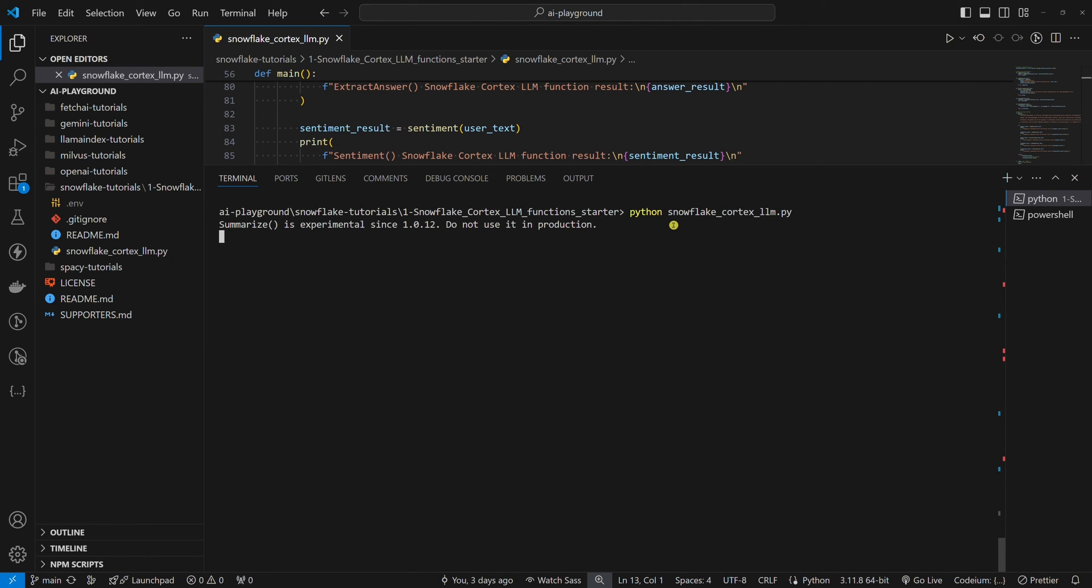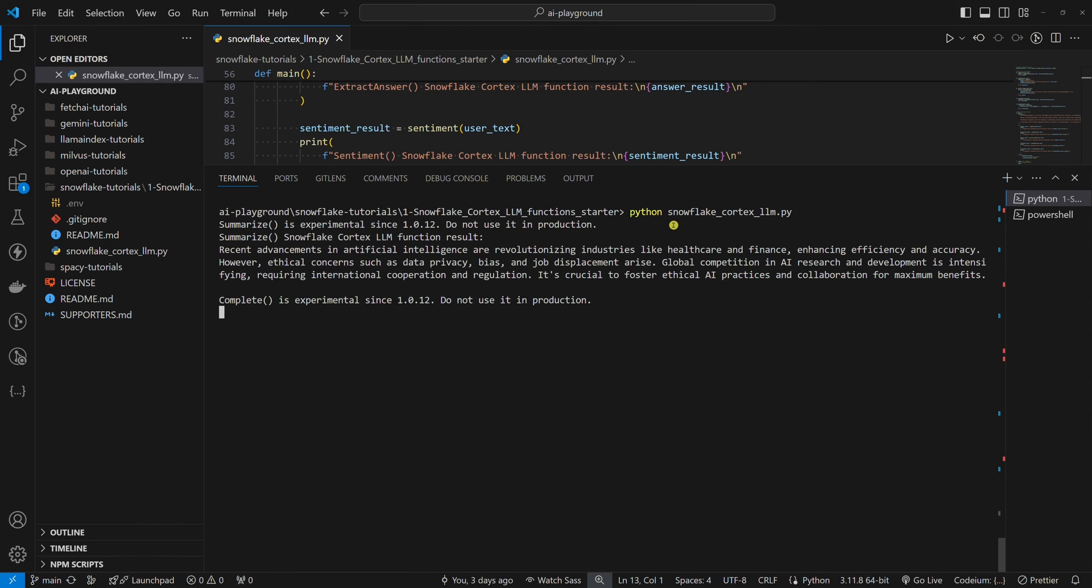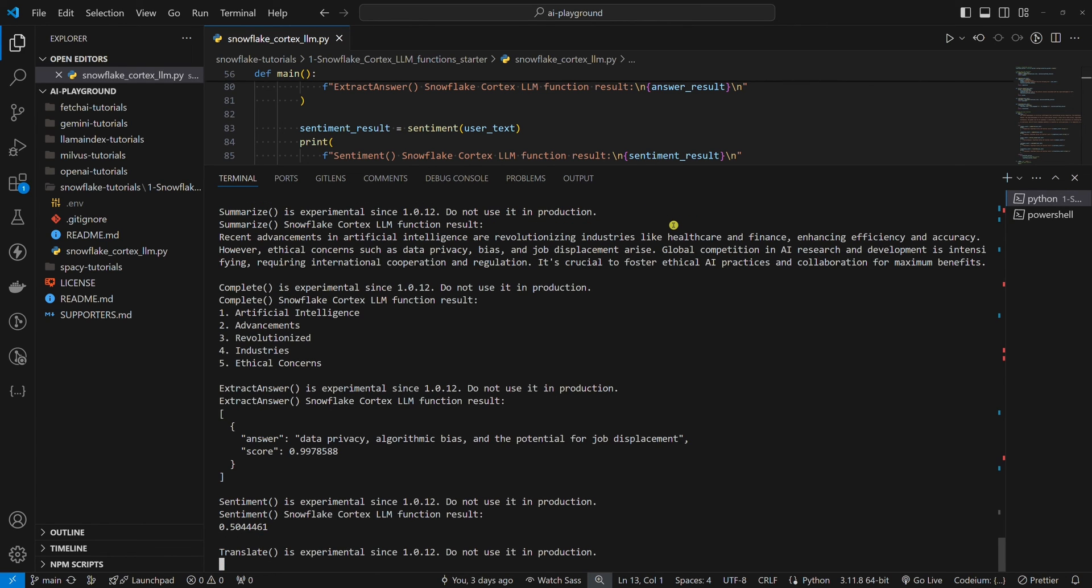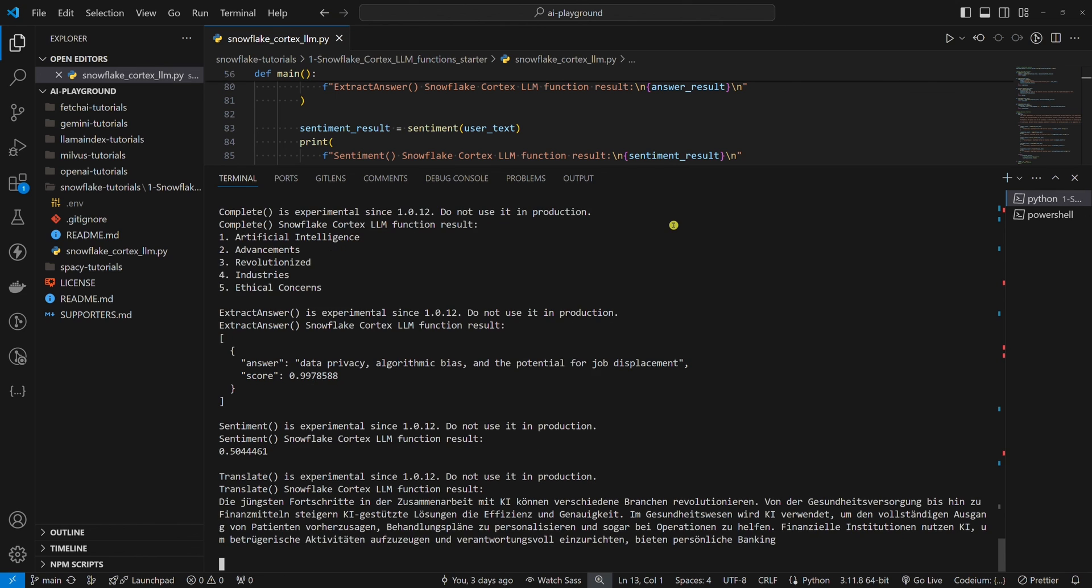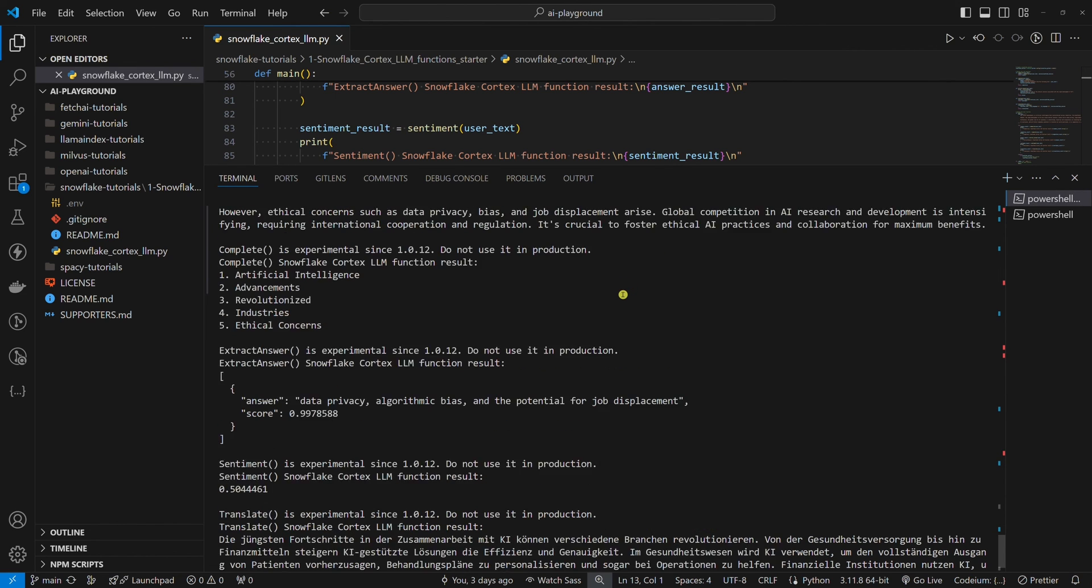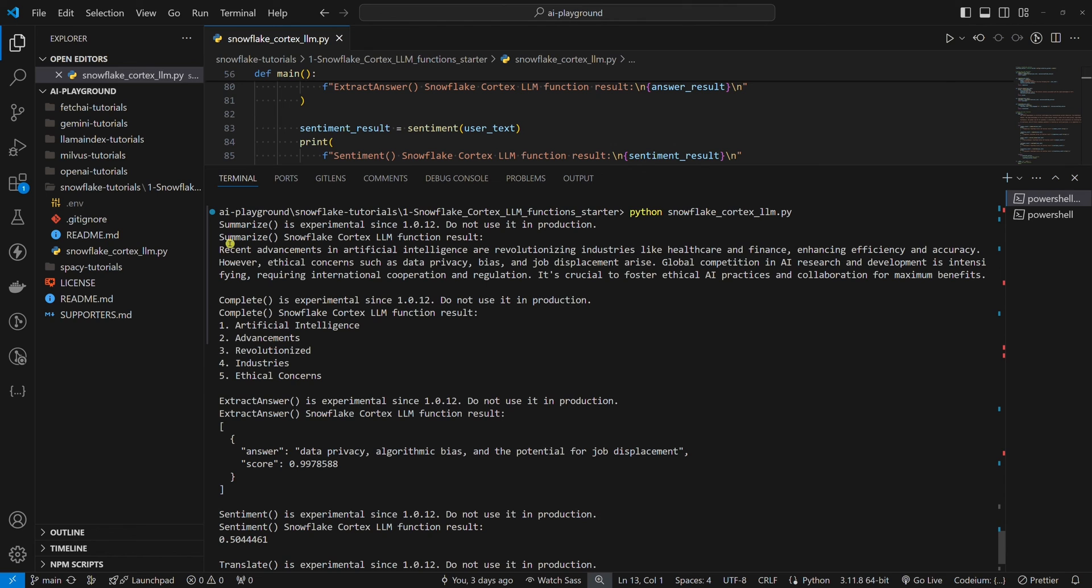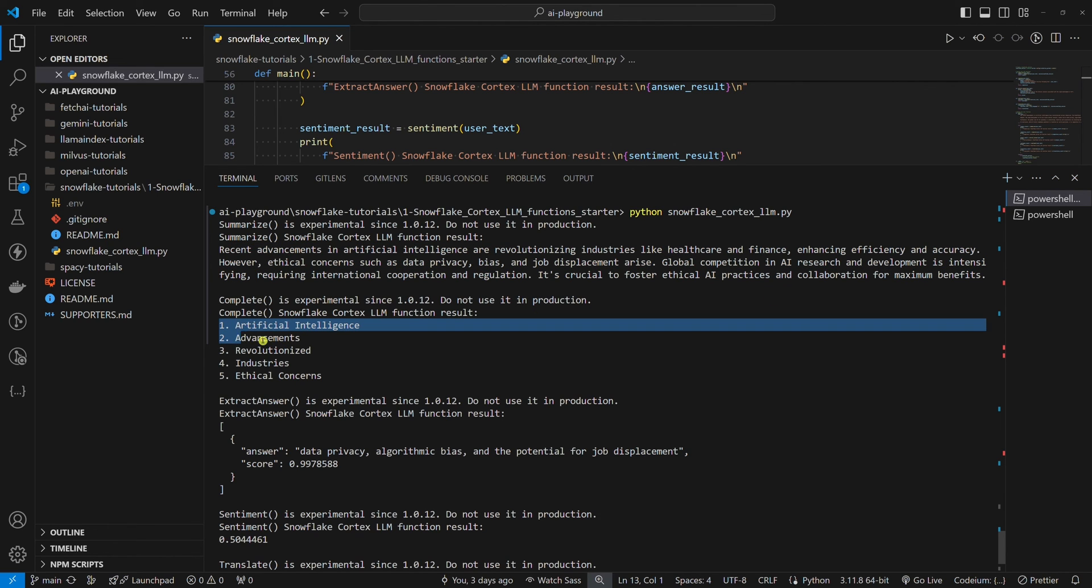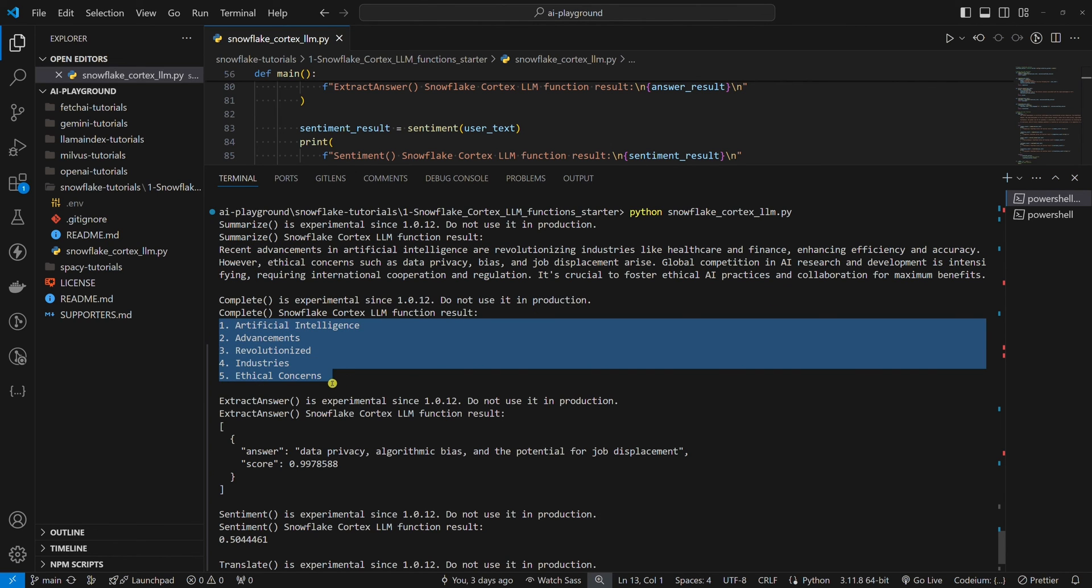Wait for the output. Let's look at the output. We have the output. Let's look at it. We have a summary. We have five keywords.